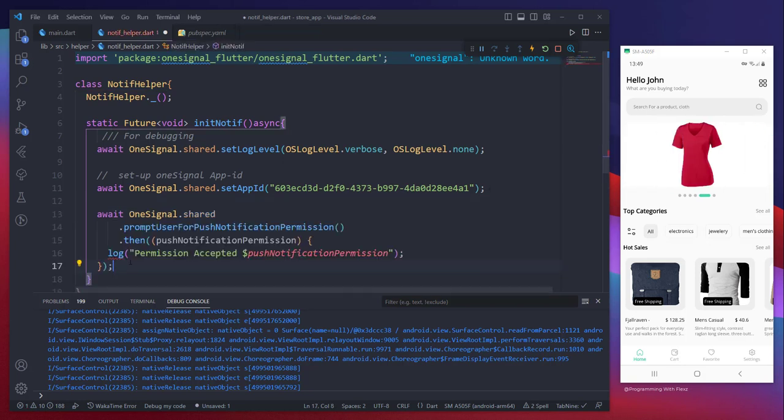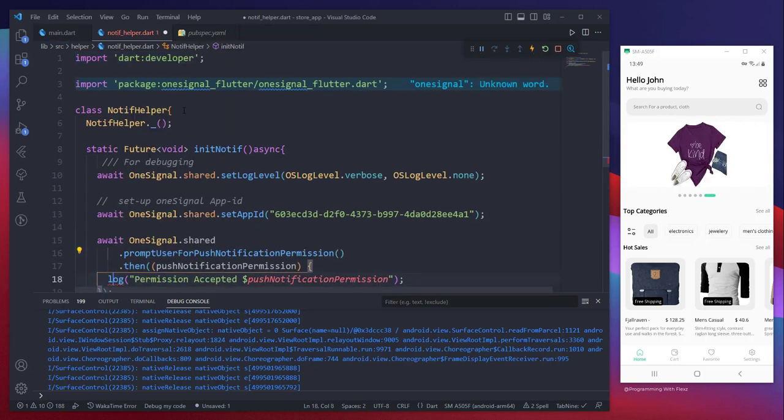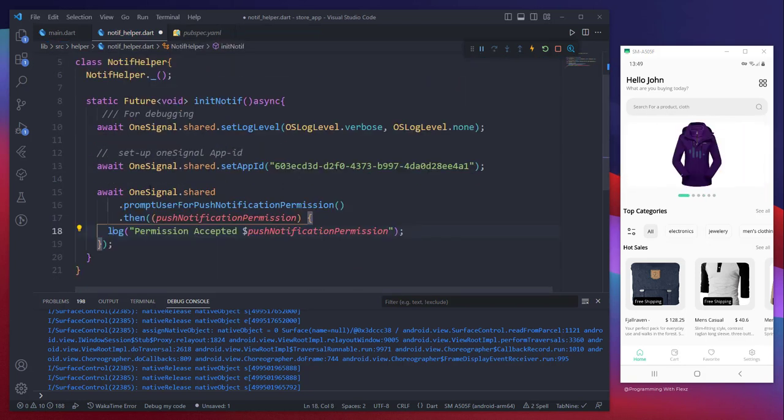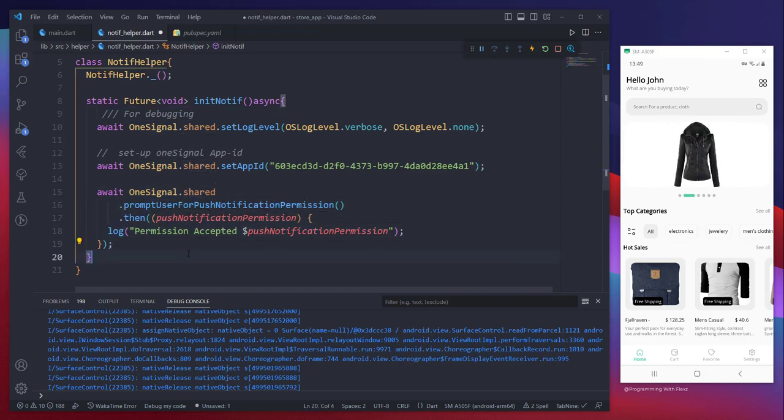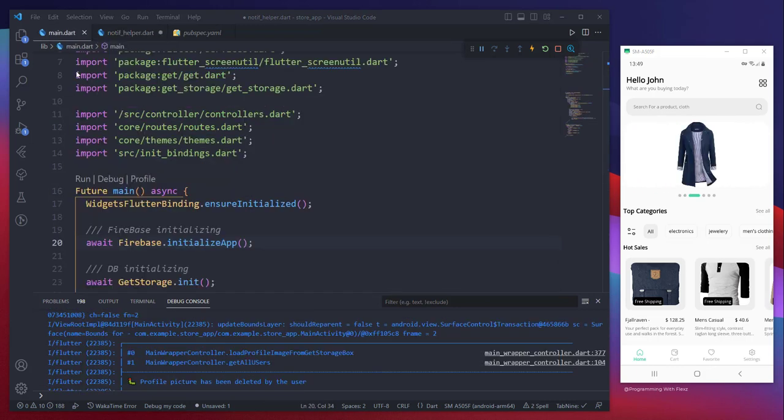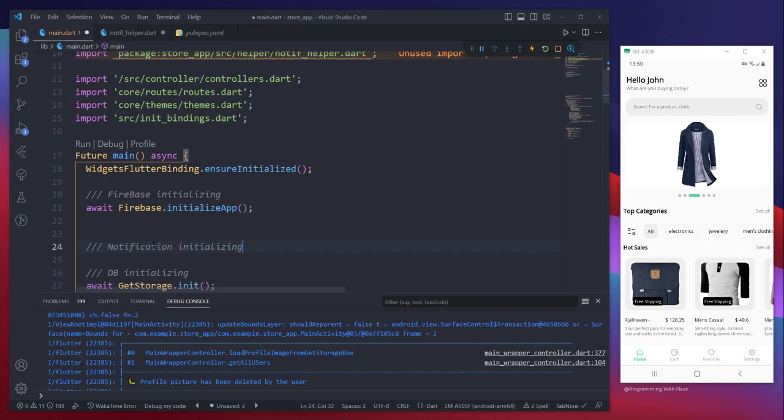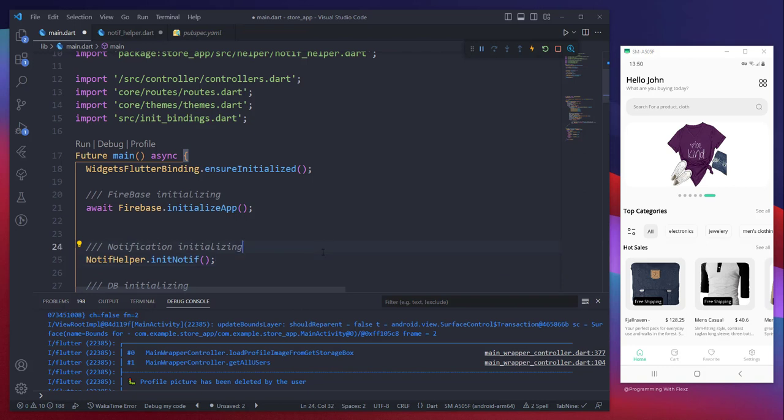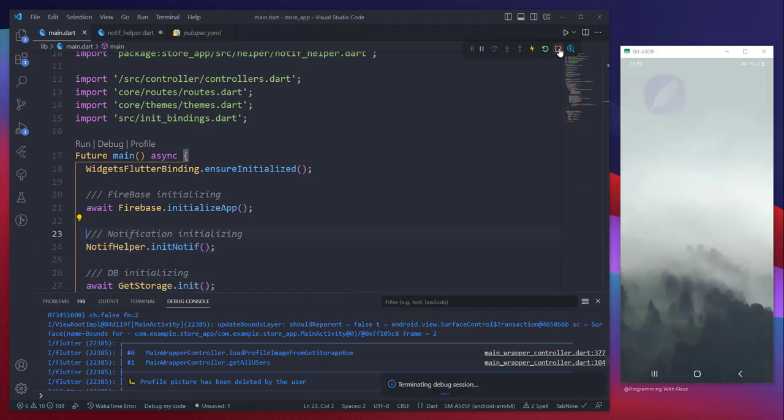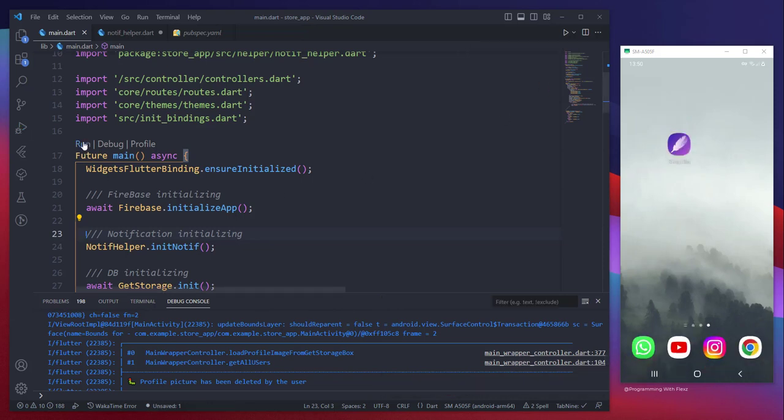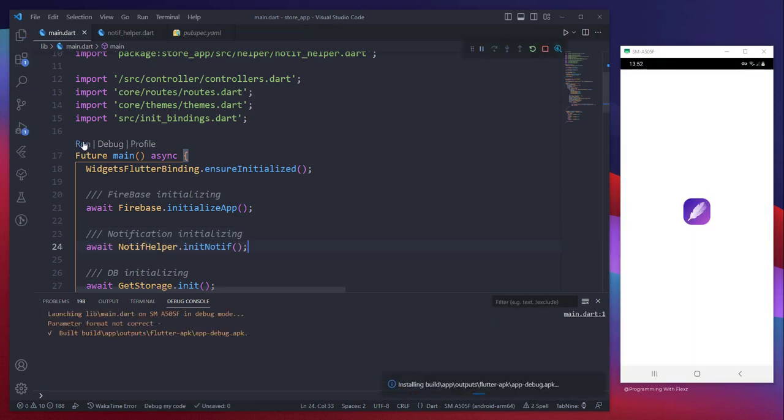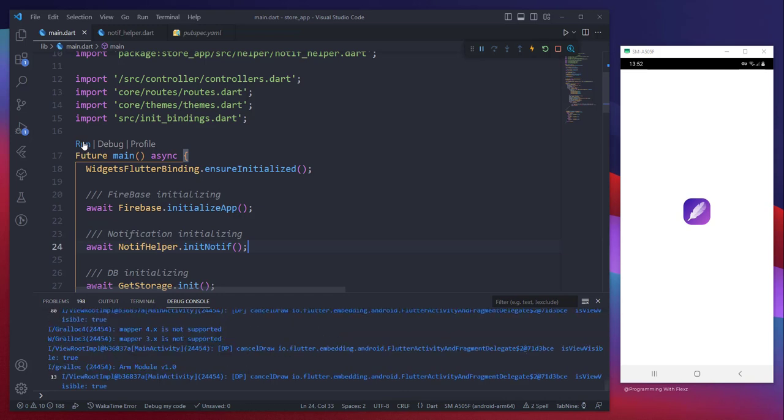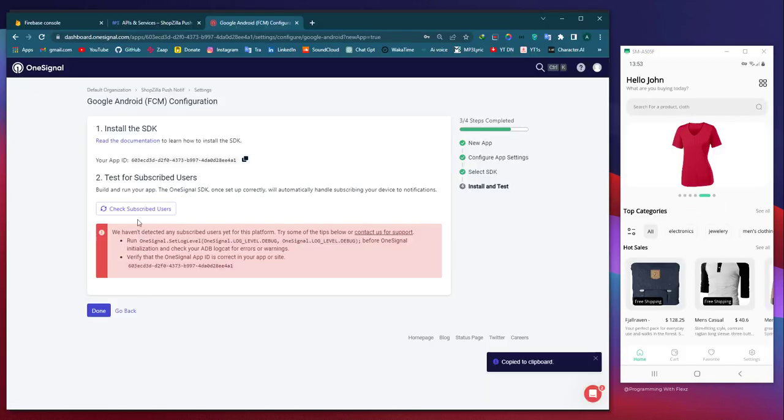After that, we proceed to the next step where we wait for the user to grant permission for sending notifications to their phone. Finally, the last action involves initializing and invoking the OneSignal function from the previously constructed helper class. Proceed by re-running the application to verify whether the connection has been established successfully.